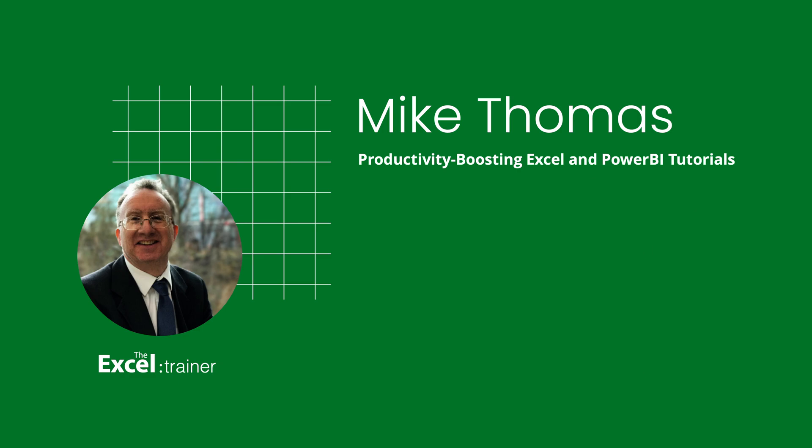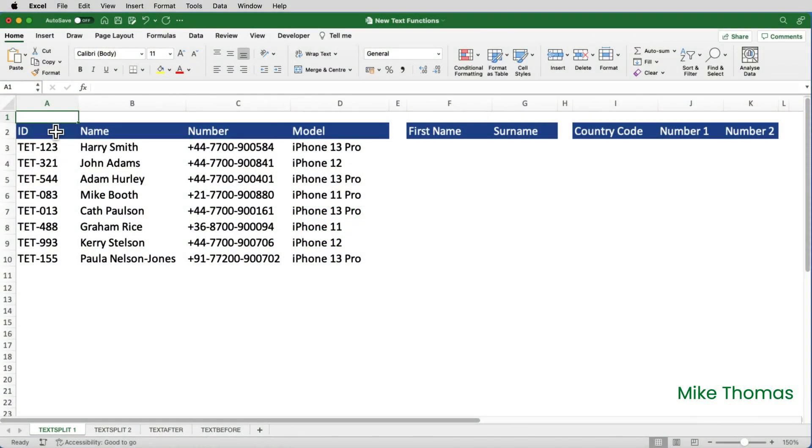The first function I want to show you is text split. In my training courses, whenever I cover combining text together with the text join function or the concatenate function, I often get asked if there's a function to break a text string apart. I usually reply by showing text to columns or power query or a mega formula made up of a combination of find and left and right and mid and so on.